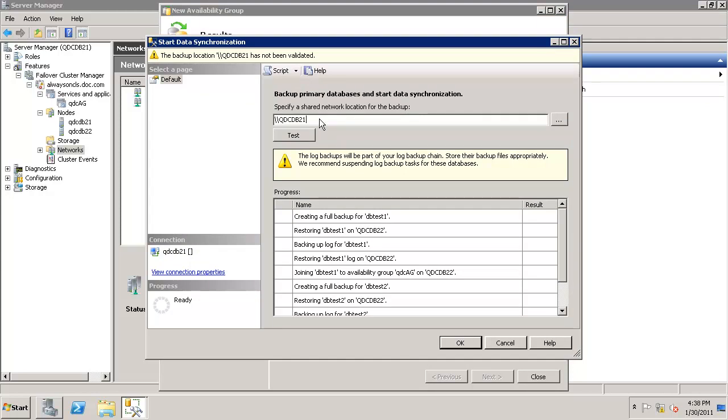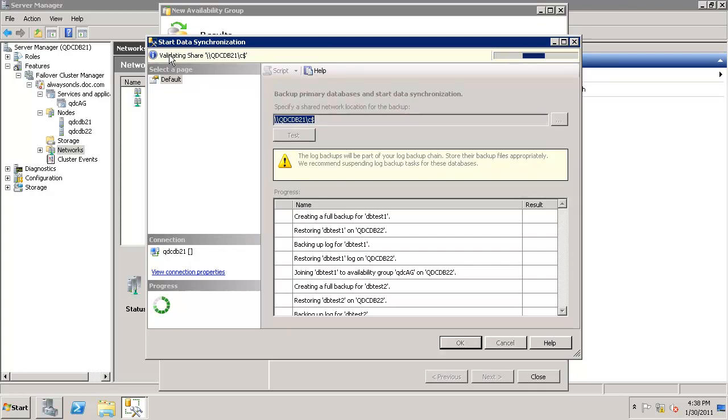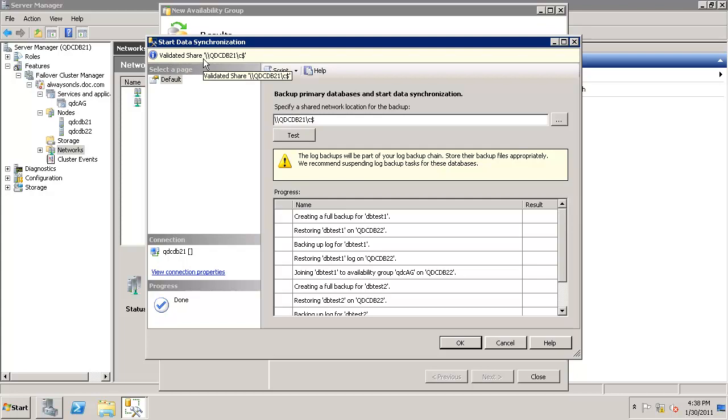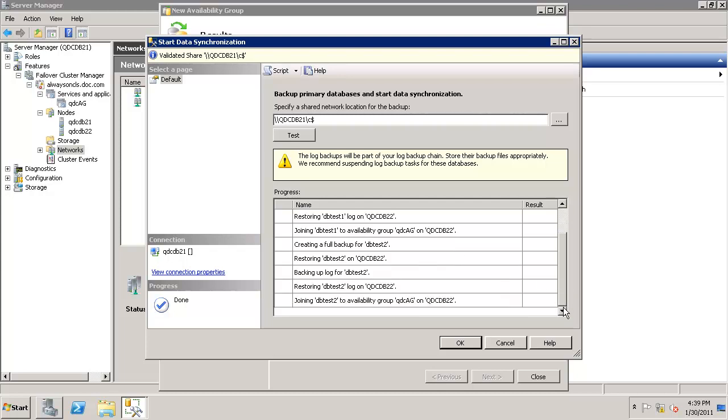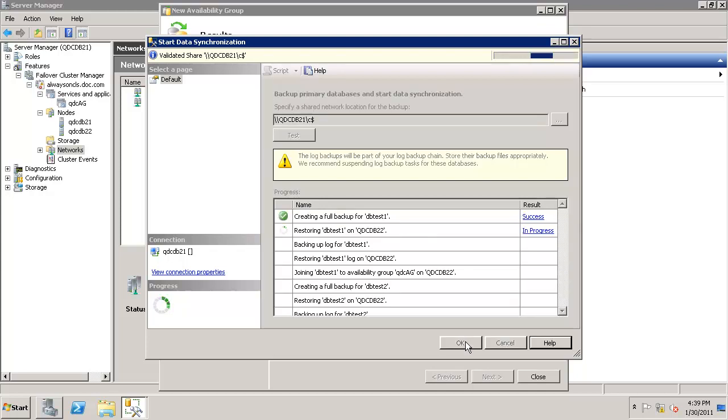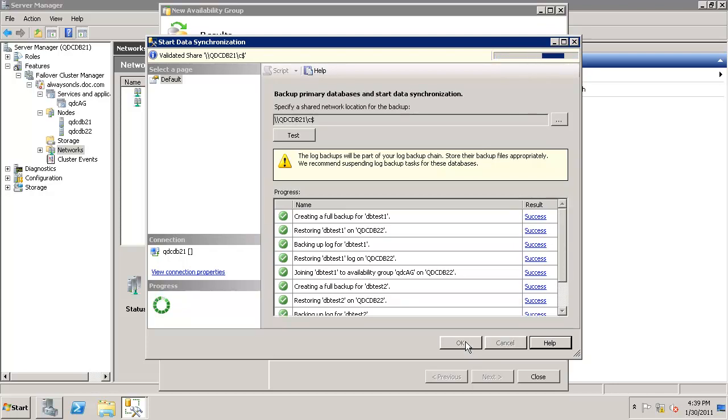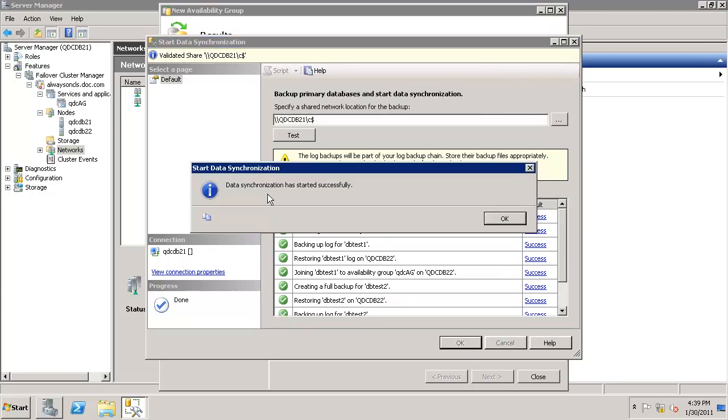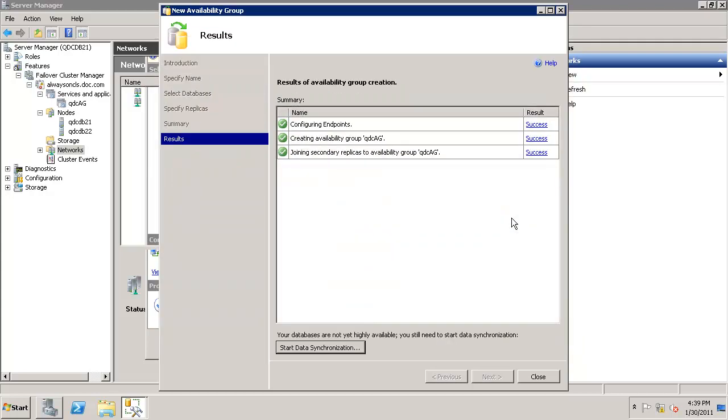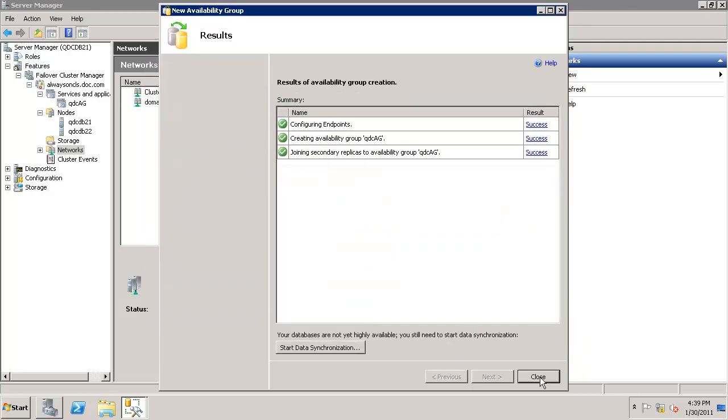It shows the source machine, primary machine, and needs a share folder. Just type C$ and click on test. Notice here validating shares. It validated the share, it is good to go. As you can see, it will do a full backup, restore it on the target, backup the log, restore the target, and join dbtest1 to availability group. That's the same step it will do for the next node. So let's continue. Data synchronization has started successfully.